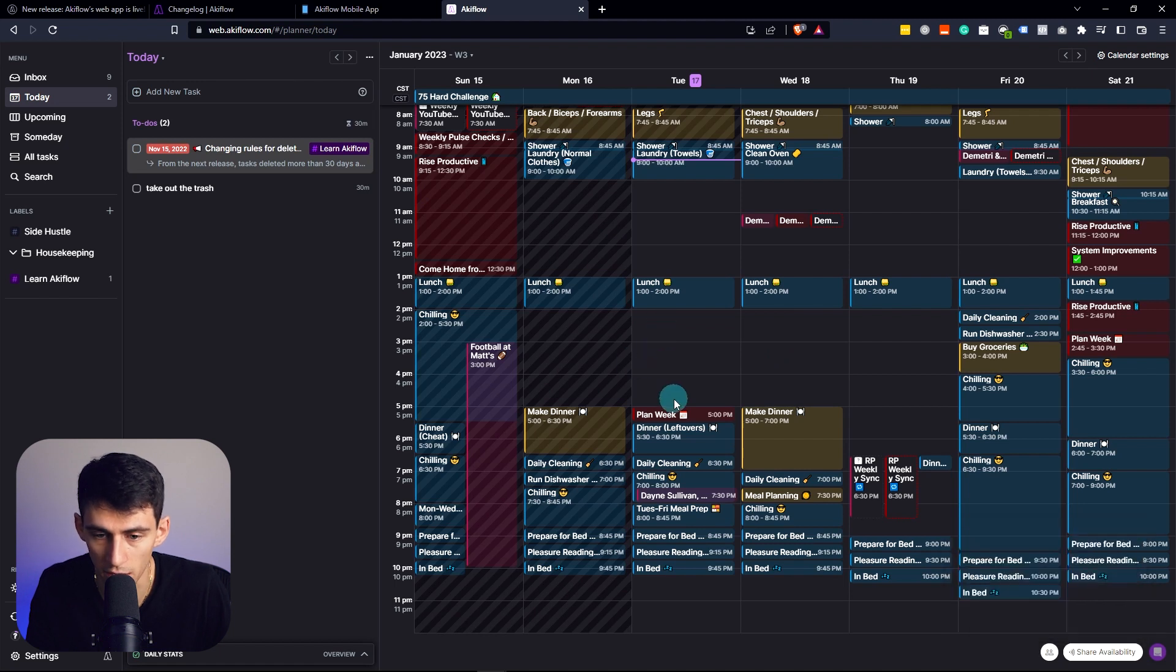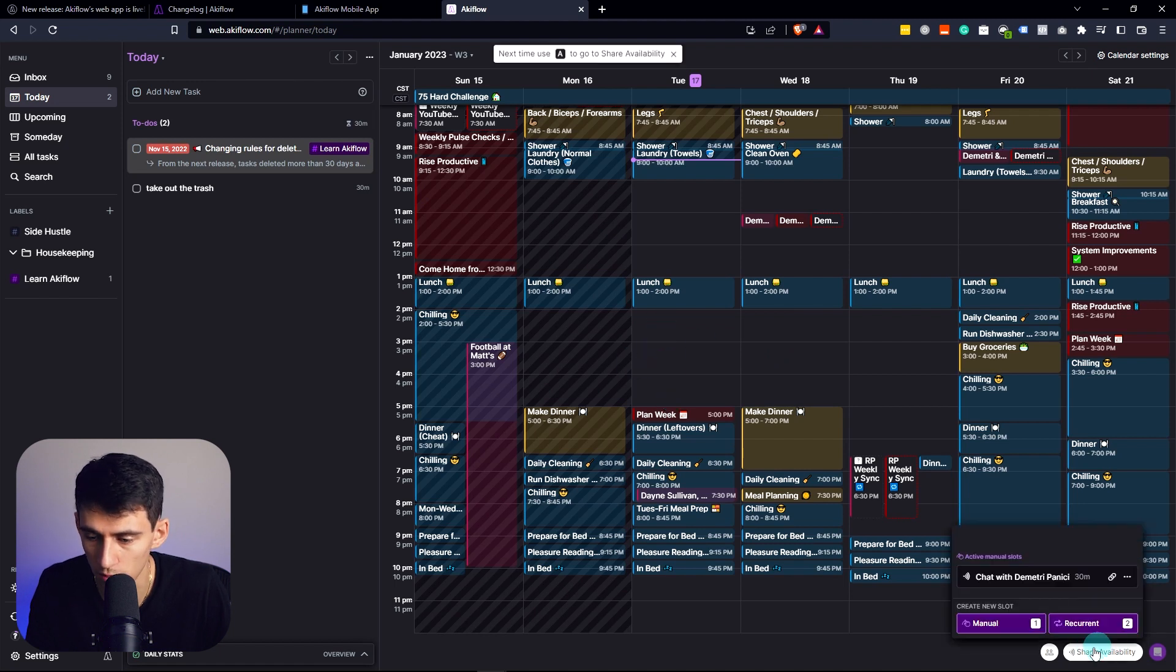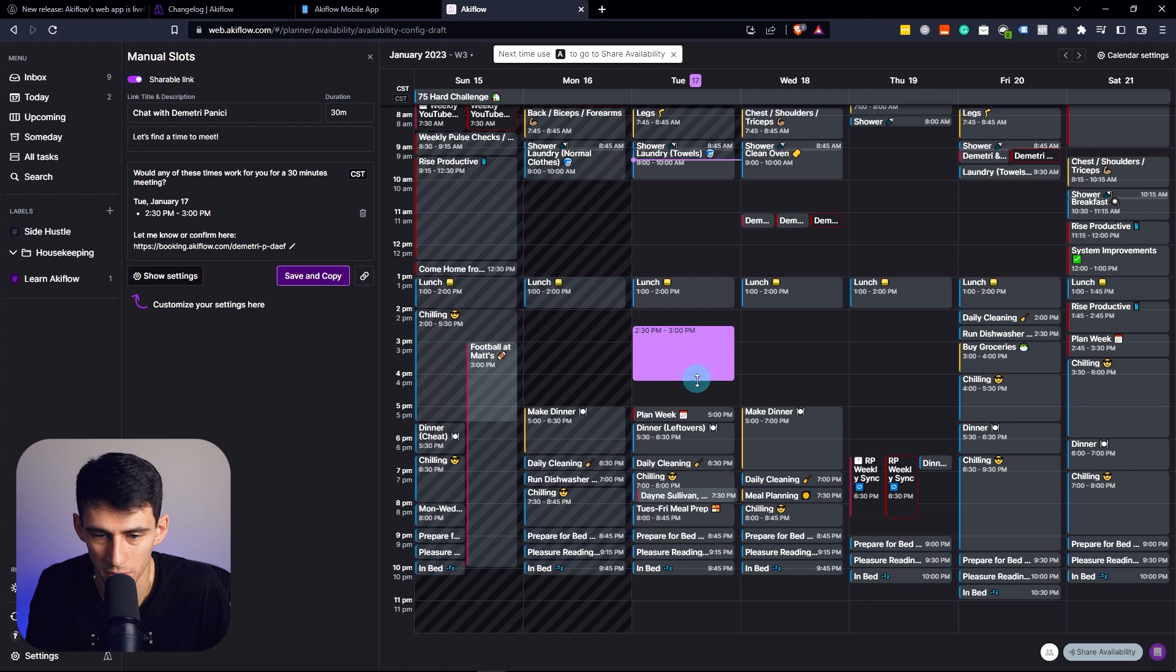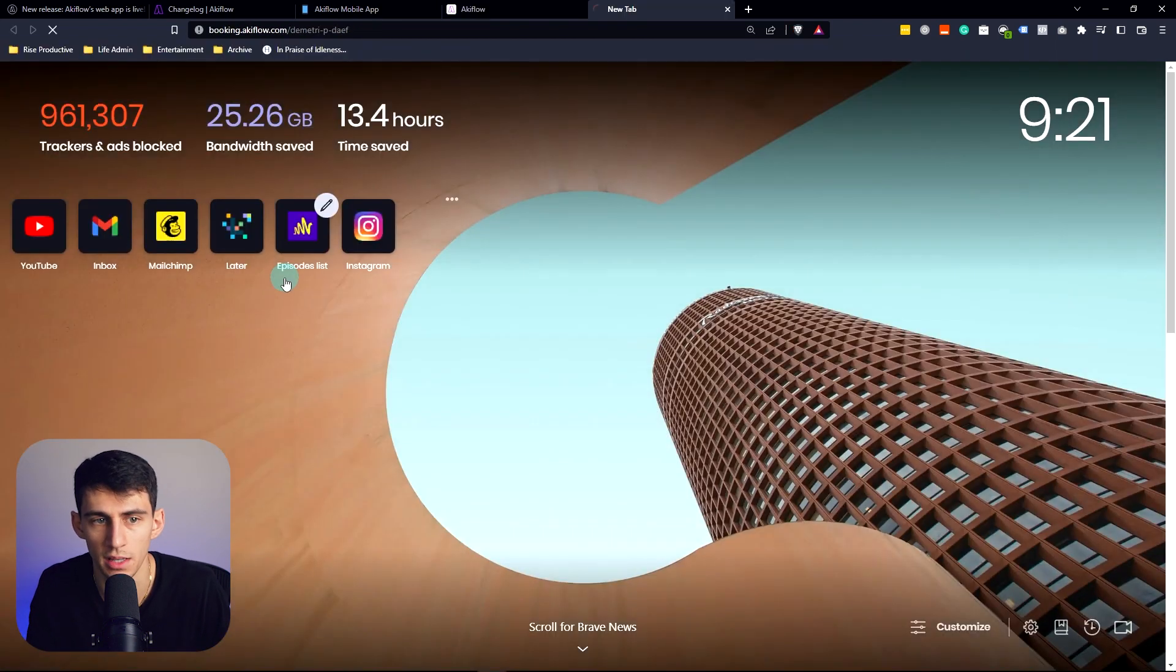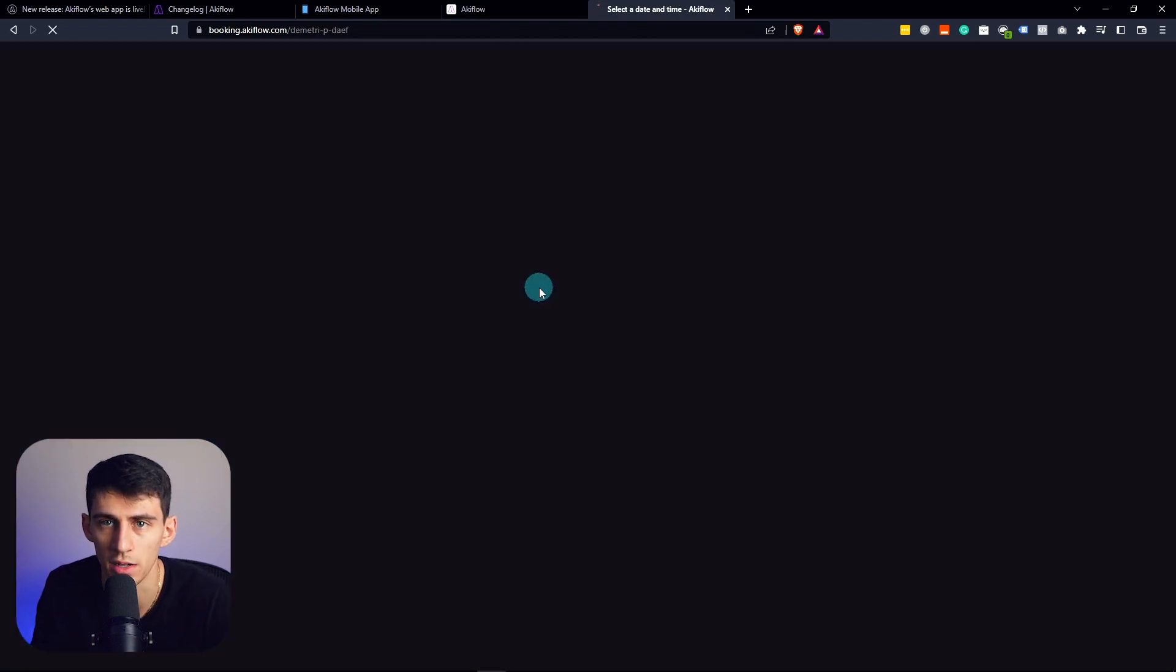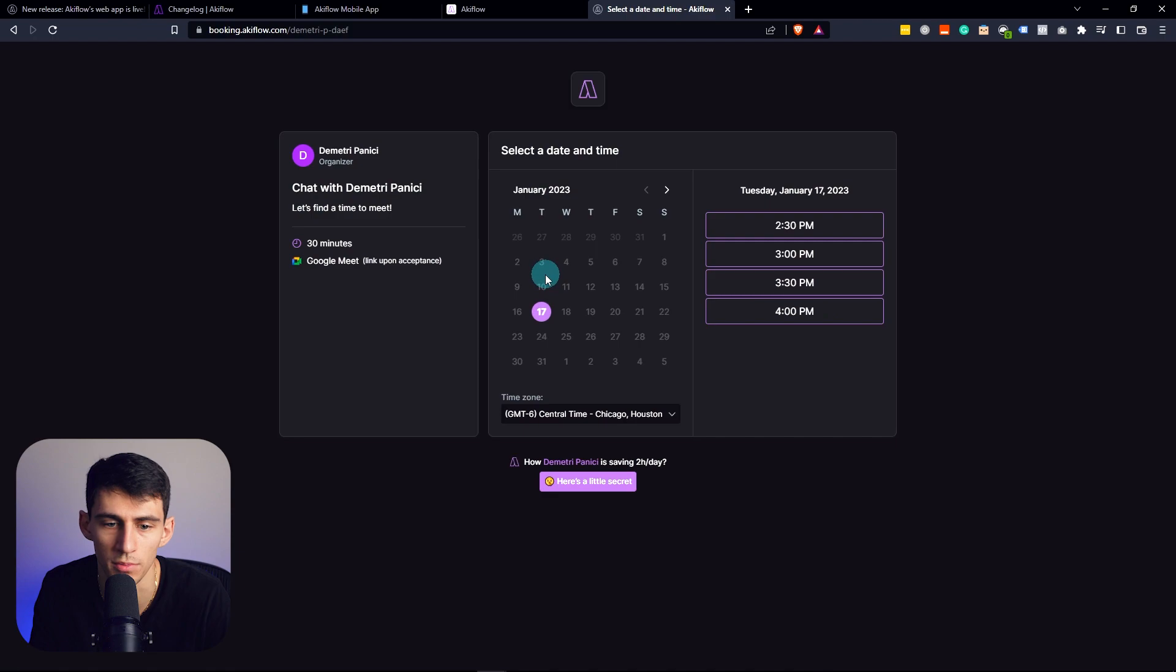Being able to be like, all right, just like with Morgan, go on here, create a time slot. I'm available at this time. Can you meet? All right, let's copy this link, paste it out to an email, and then boom, you're done.